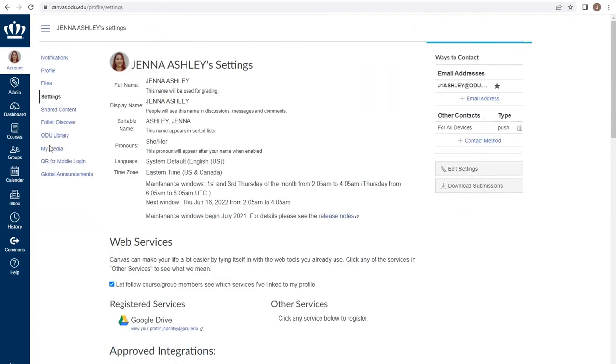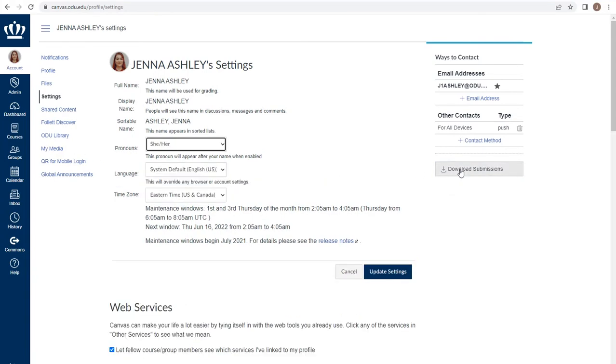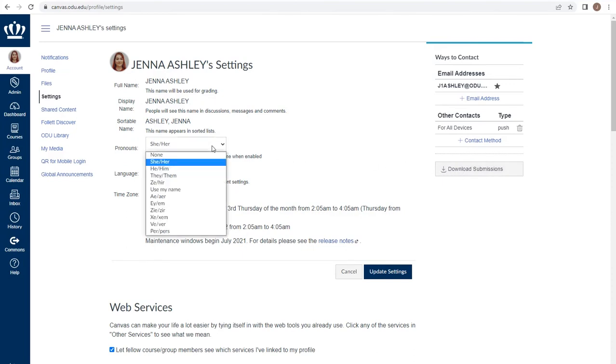From the settings page, you can edit your pronouns or time zone by using the Edit Settings button to the right and making the appropriate changes within the drop-downs.